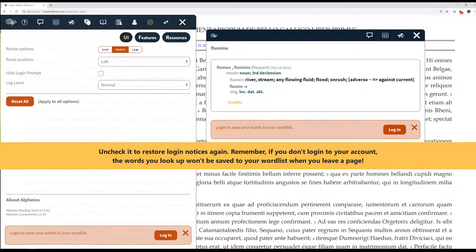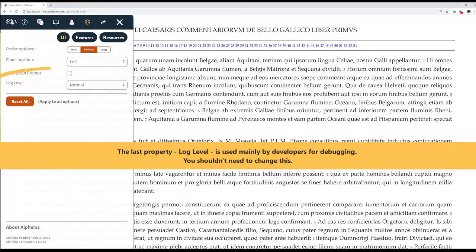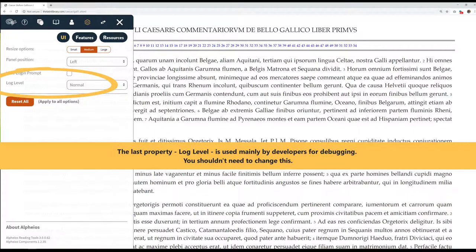Remember, if you don't log into your account, the words you look up won't be saved to your word list when you leave a page. The last property, LogLevel, is used mainly by developers for debugging. You shouldn't need to change this.